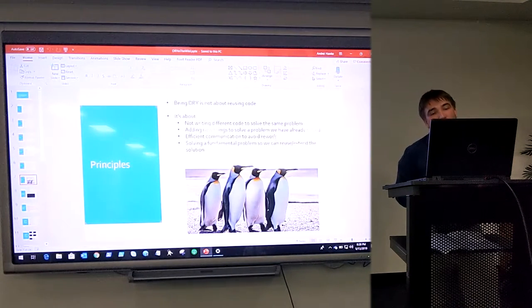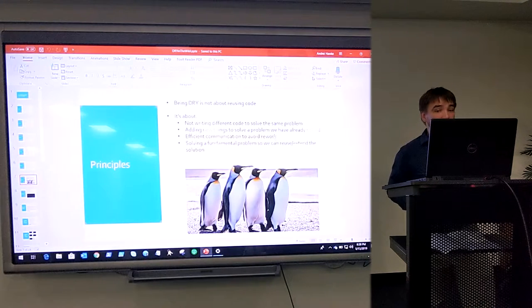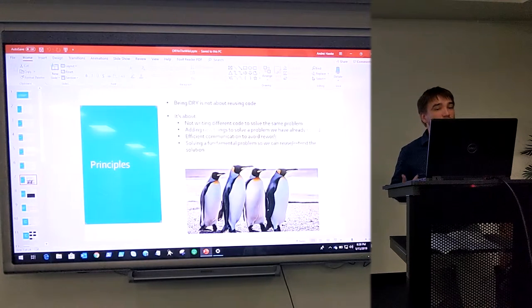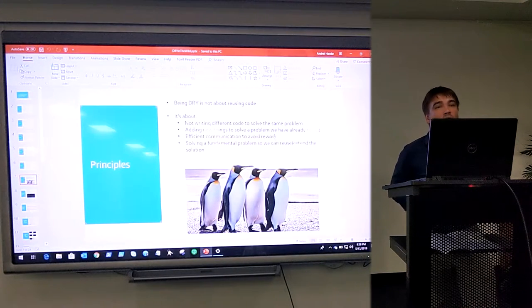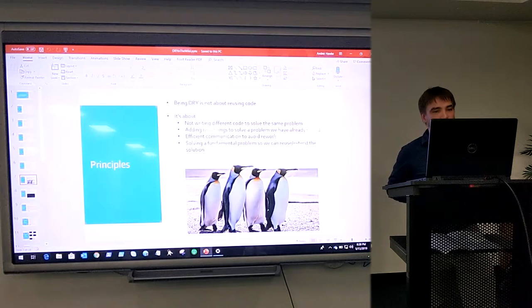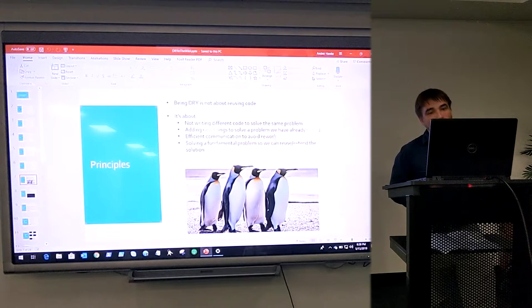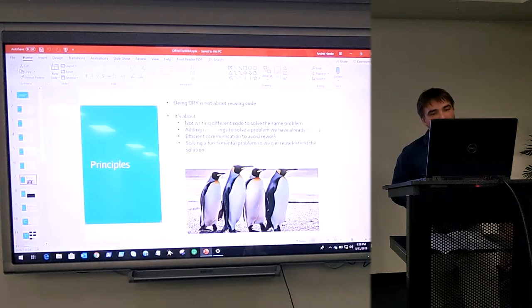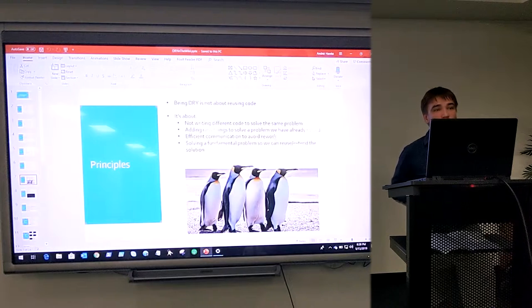For me, DRY is not about reusing code. I think reusing, and that's where a lot of developers get confused. You know, DRY is about just writing code. For me, it's all key things.